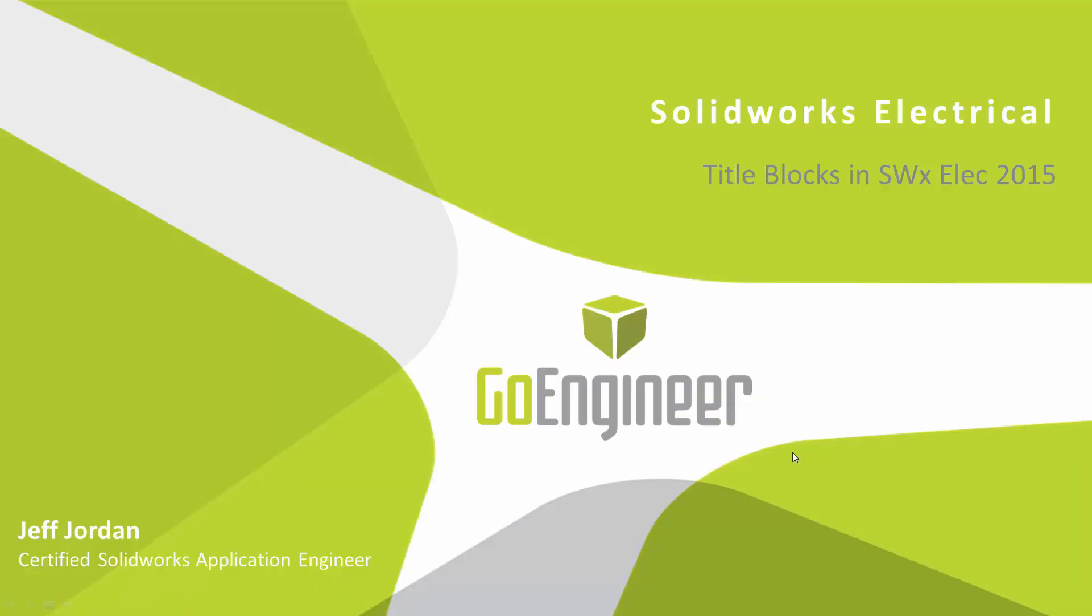Hi, I'm Jeff Jordan, Certified SolidWorks Application Engineer for GoEngineer. I'd like to talk about title blocks in SolidWorks Electrical 2015.